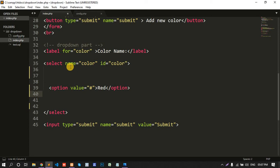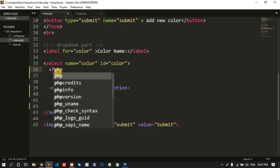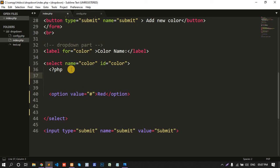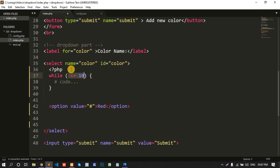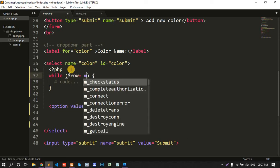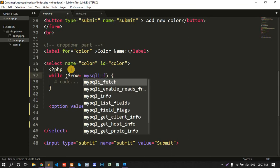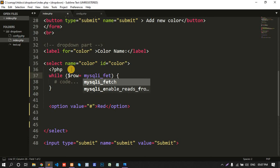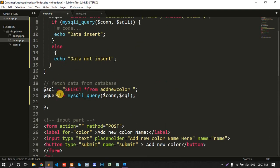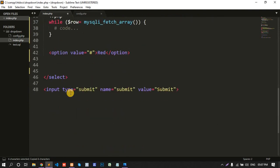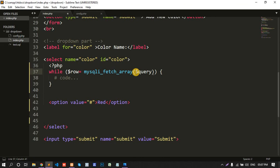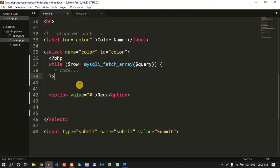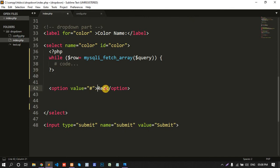Delete list, delete two lines and fetch the data to the dropdown. PHP while dollar row equal to mysqli fetch array and here store or put this query. Okay, now there, fetch the data.